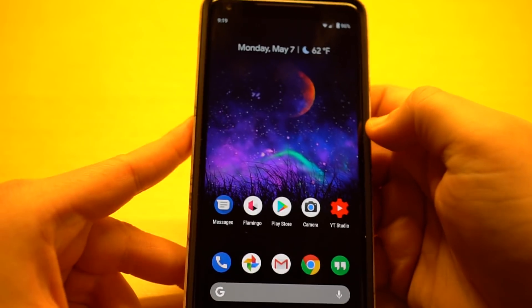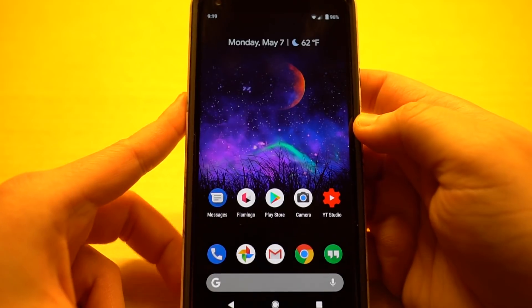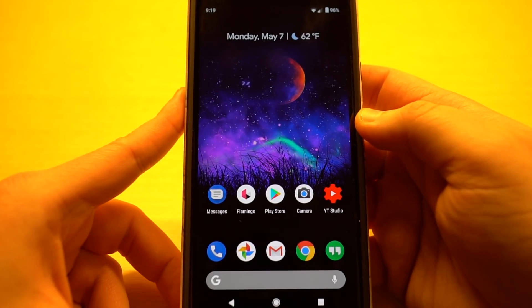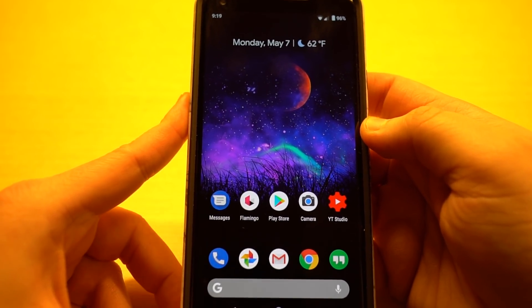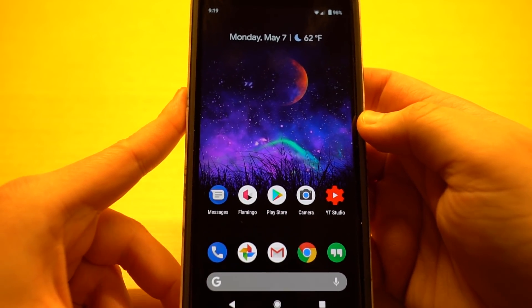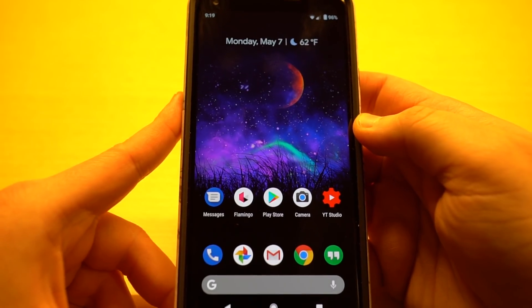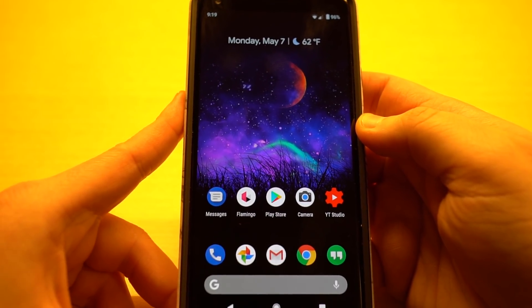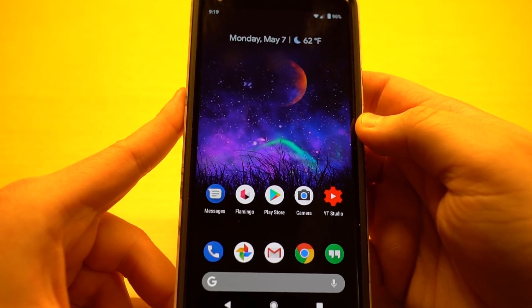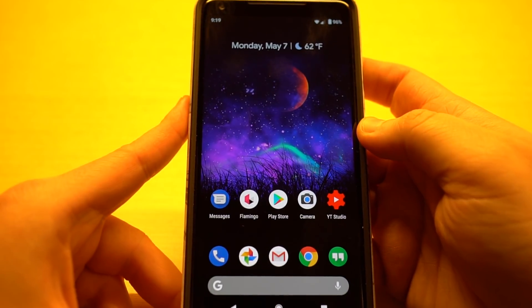So those are the three things I expect to see for the Android P beta tomorrow. Of course, I'll have a full rundown of the Android P beta here on the channel tomorrow evening if you guys want to check it out, along with a bunch of other Google I.O. coverage, which I hope you guys will come back and enjoy.